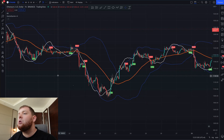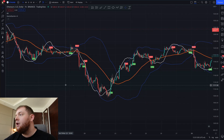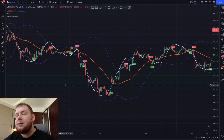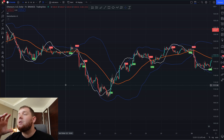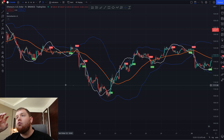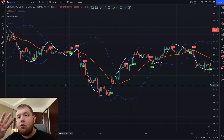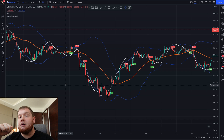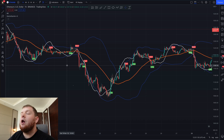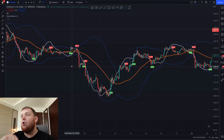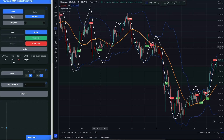Let me go ahead and show you the full video of me backtesting over a hundred trades right now — this actually took around three hours for me to film. I did a lot of backtesting with this so I really would appreciate the support down below.